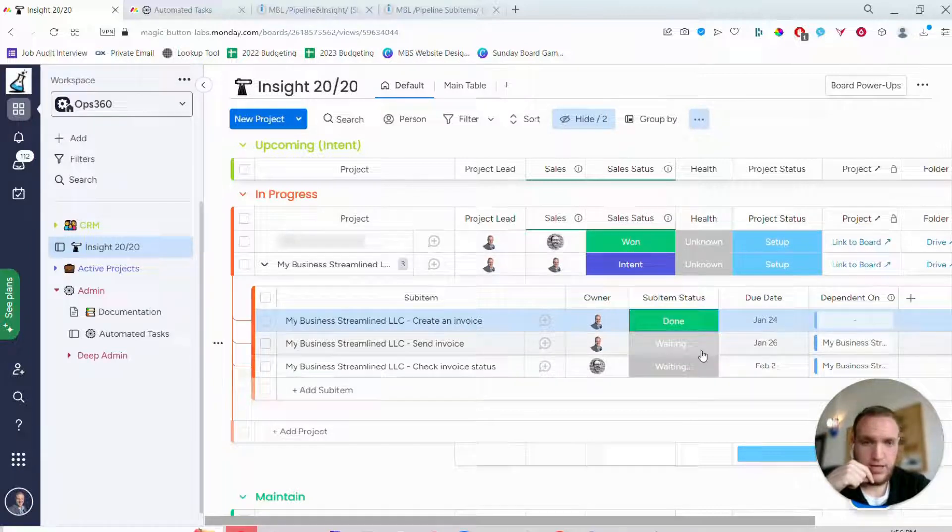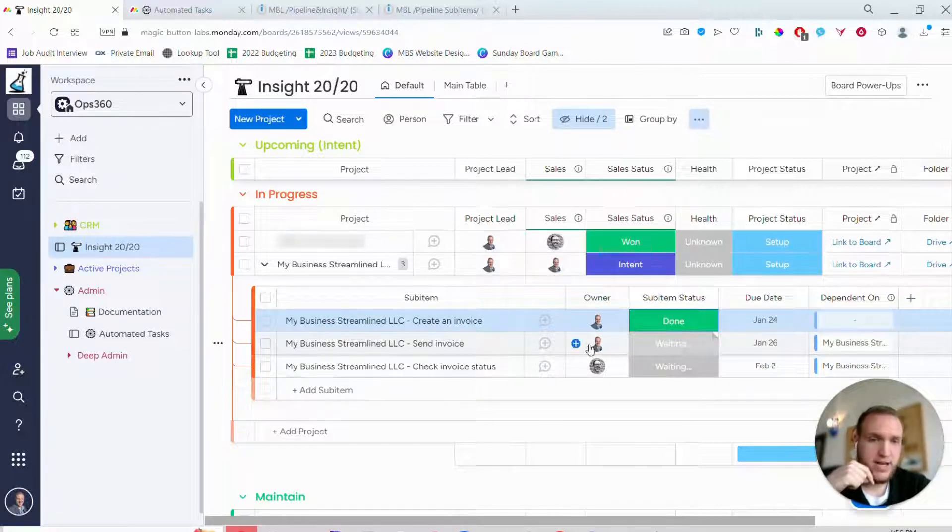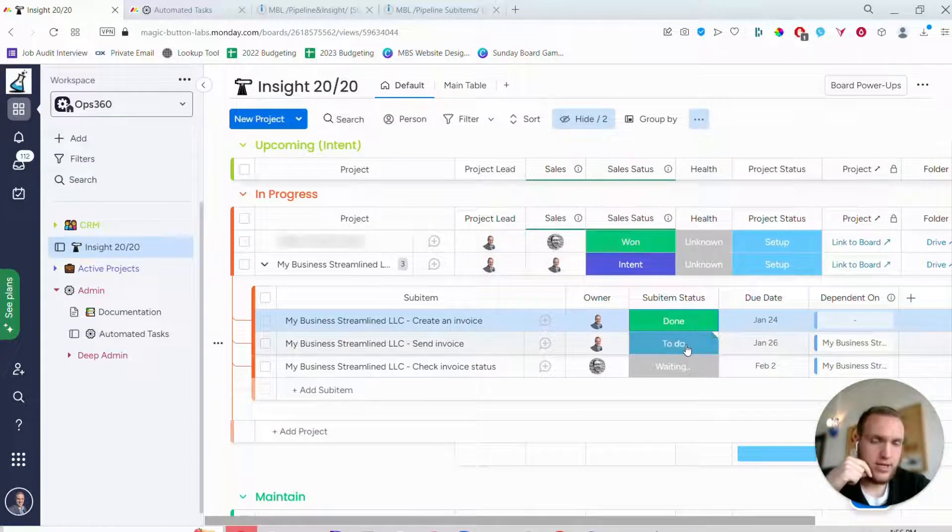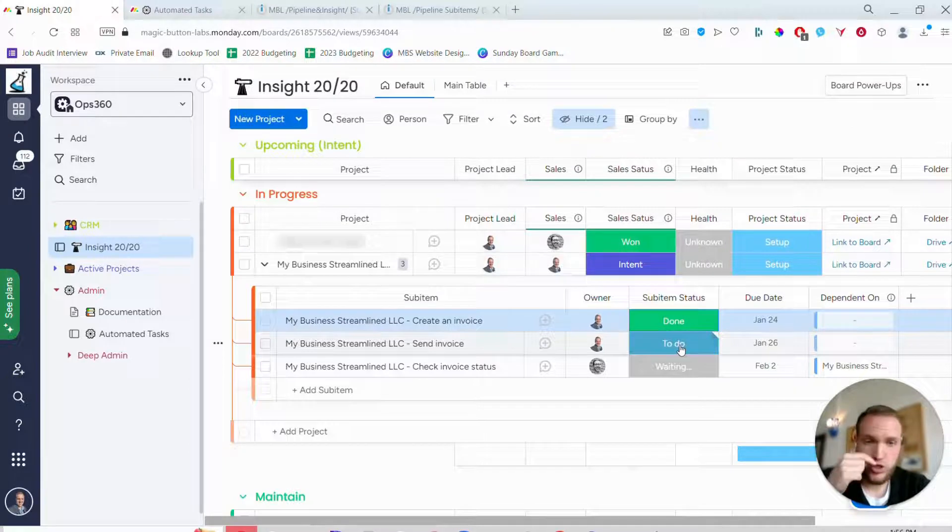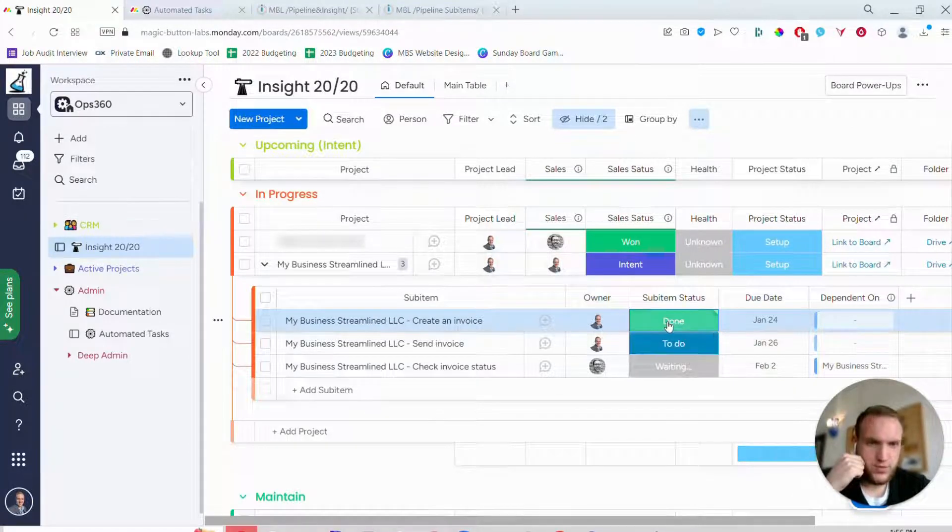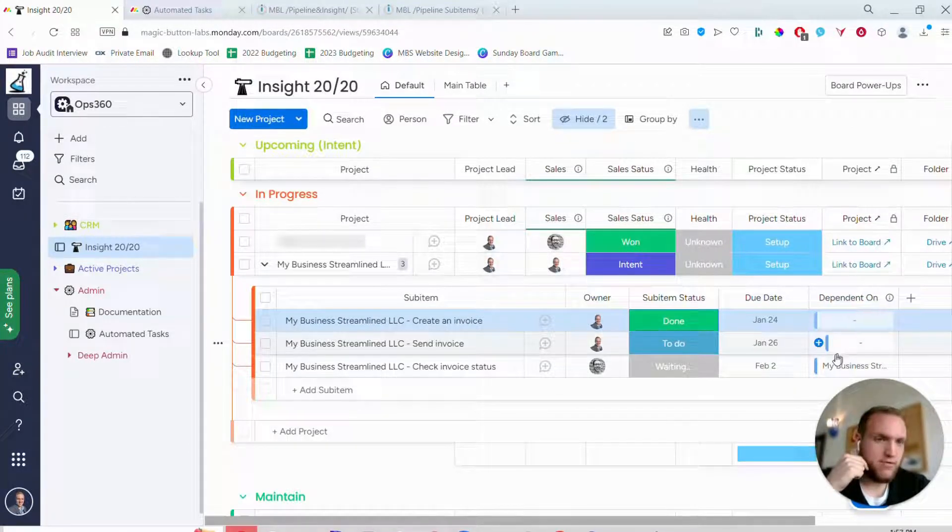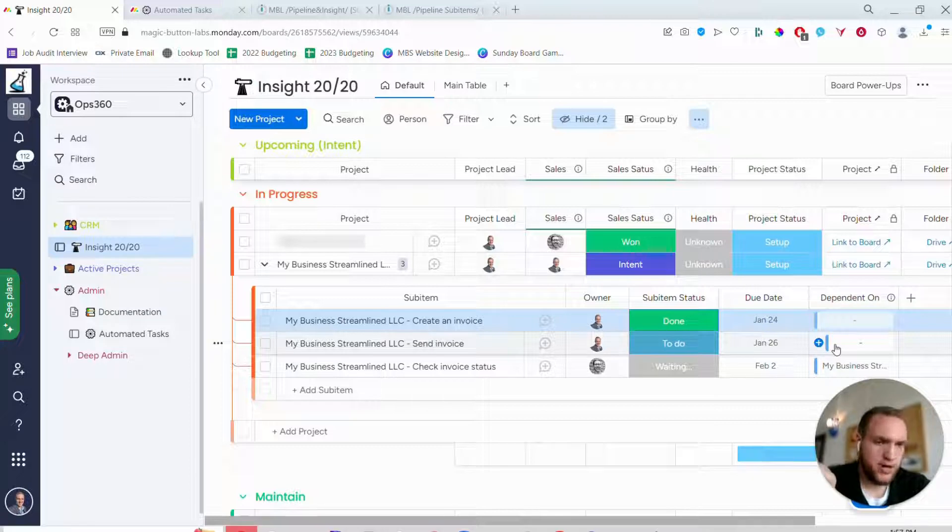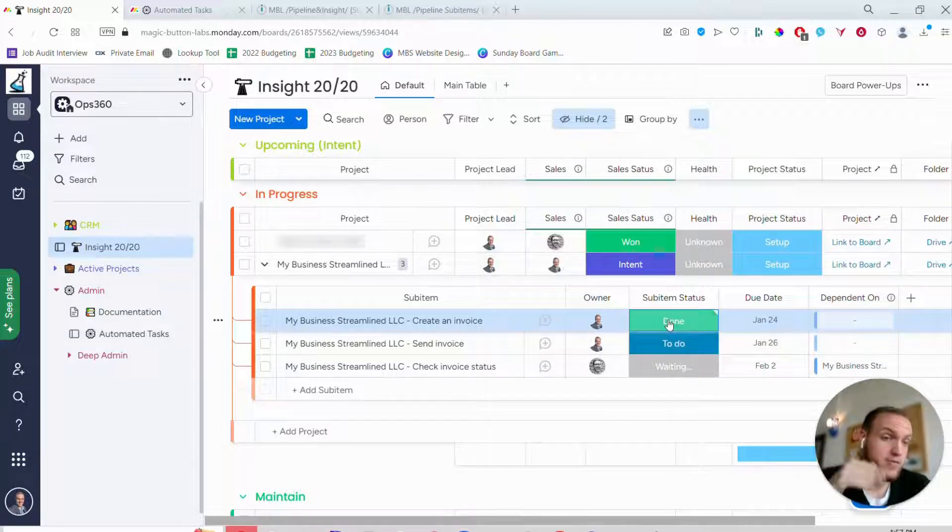So like if I move this to done, it will actually kick off the next task and change this to to do. So now you'll see that this one is to do, this one's finished, and it will remove the dependency because it no longer depends on anything because the previous one is finished.